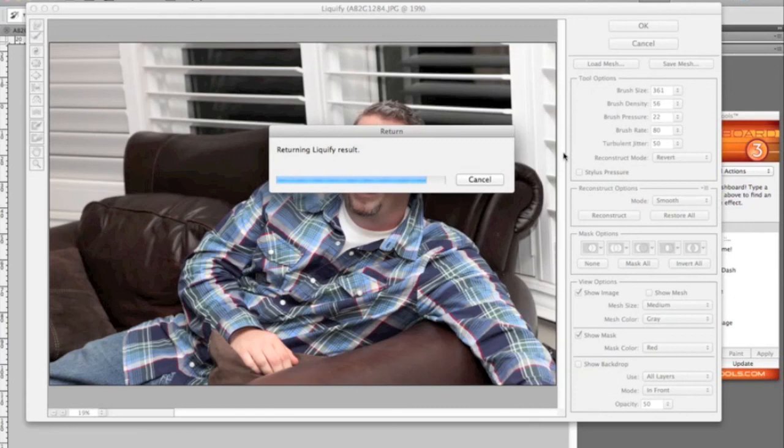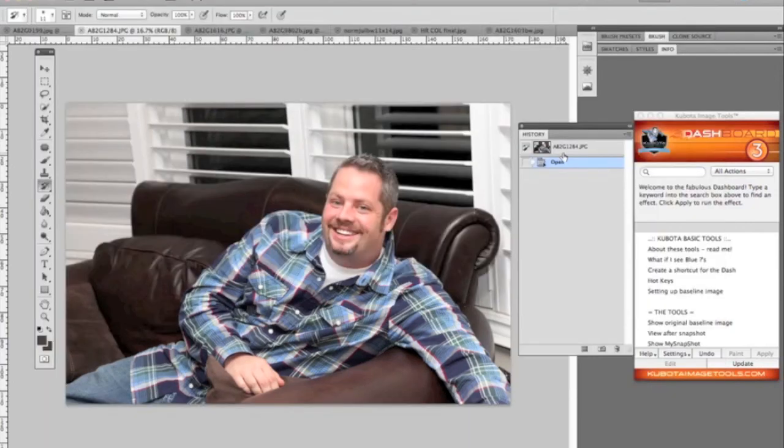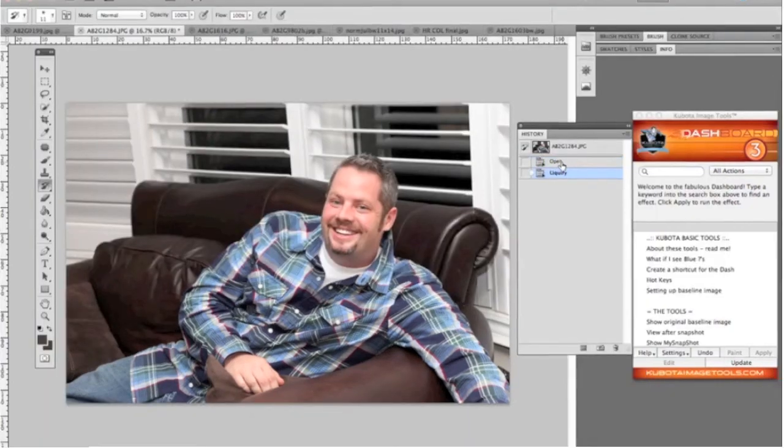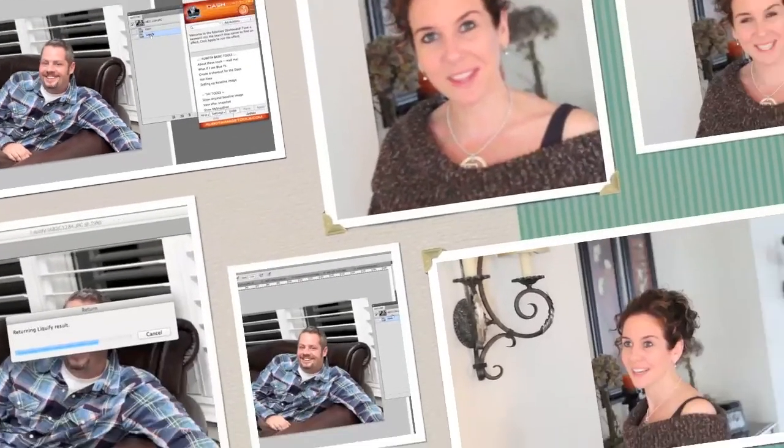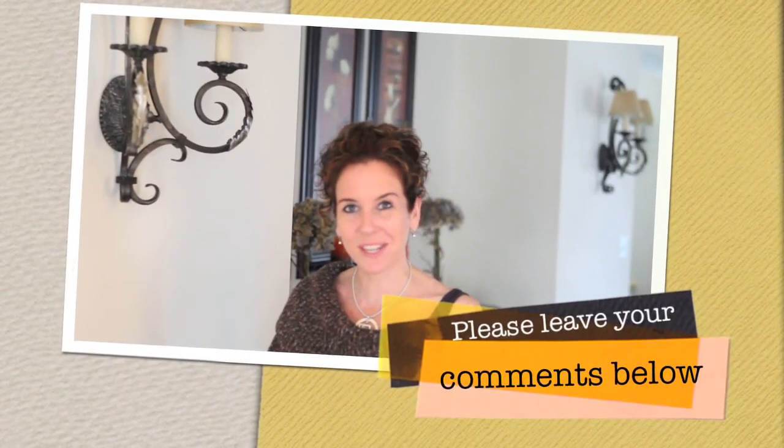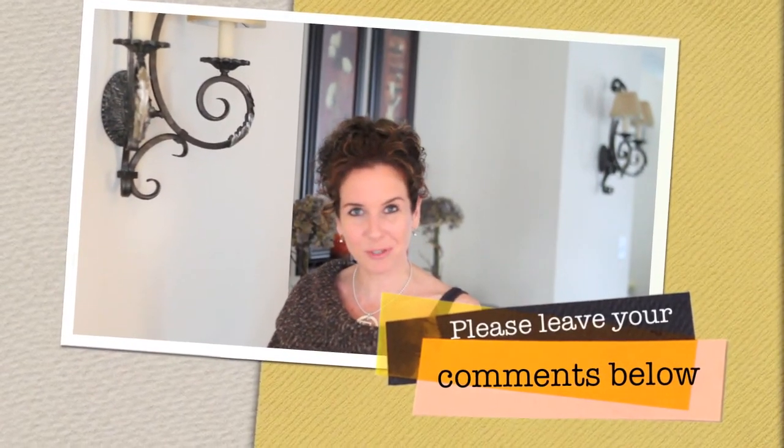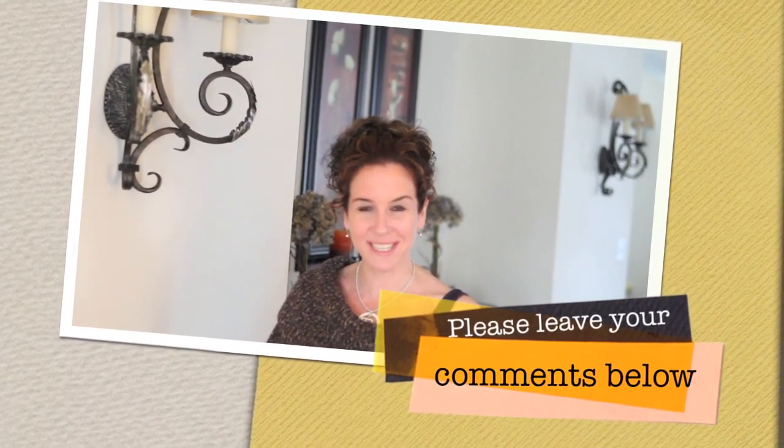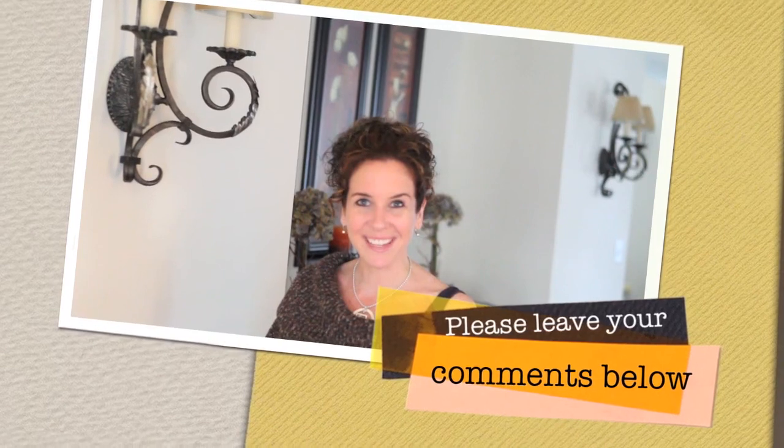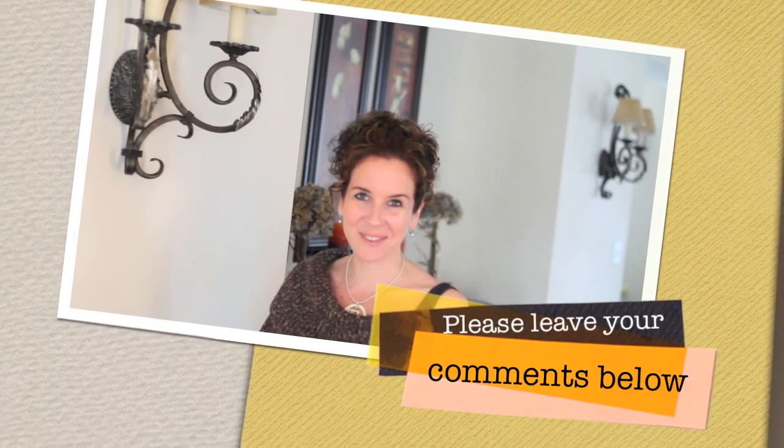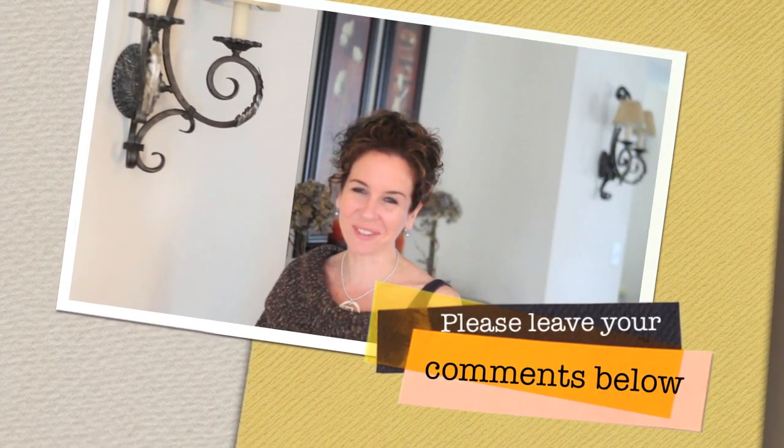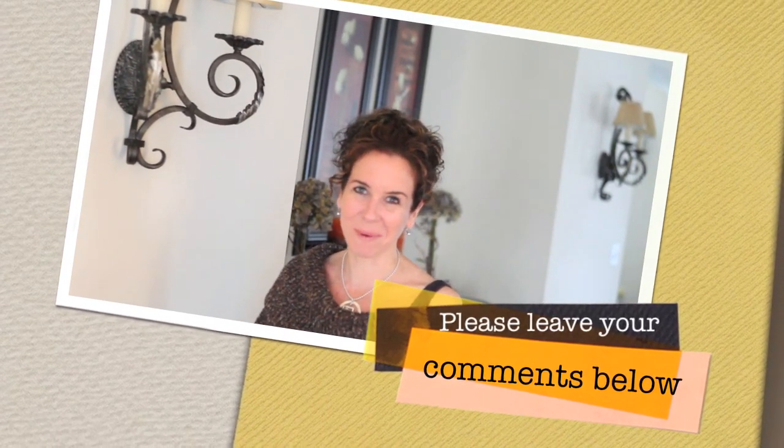So here you'll see the before and after. Unbelievable. So on behalf of Vine Images, I just want to thank you so much for joining us for Tuesday's Tip and we will see you next week. Have a great day guys. Bye-bye.